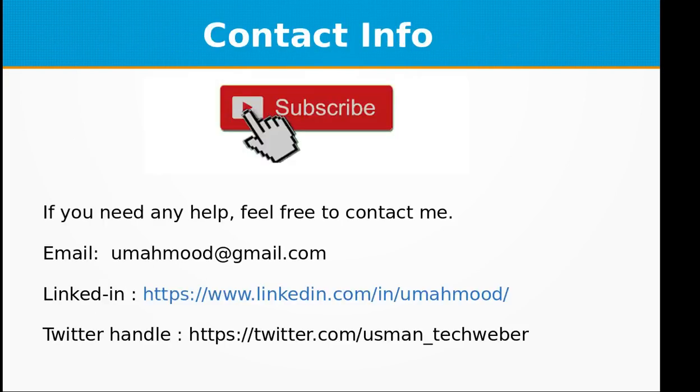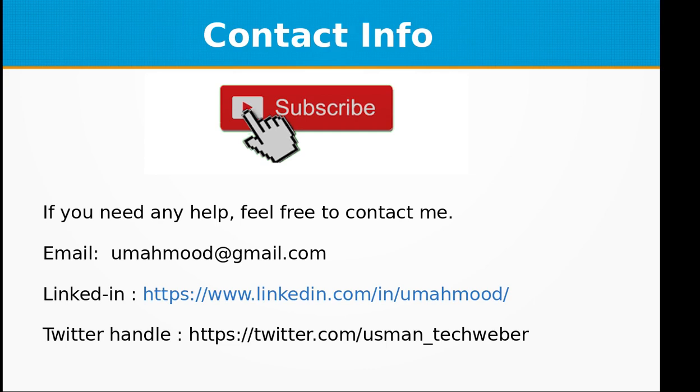If you like this video, don't forget to subscribe to my channel. If you need any help, you can always contact me at umahmood@gmail.com, my LinkedIn profile, or my Twitter handle. The source code of this video training is available on my GitHub repository, so you can download it from there. See you next time with a new topic in Node.js.